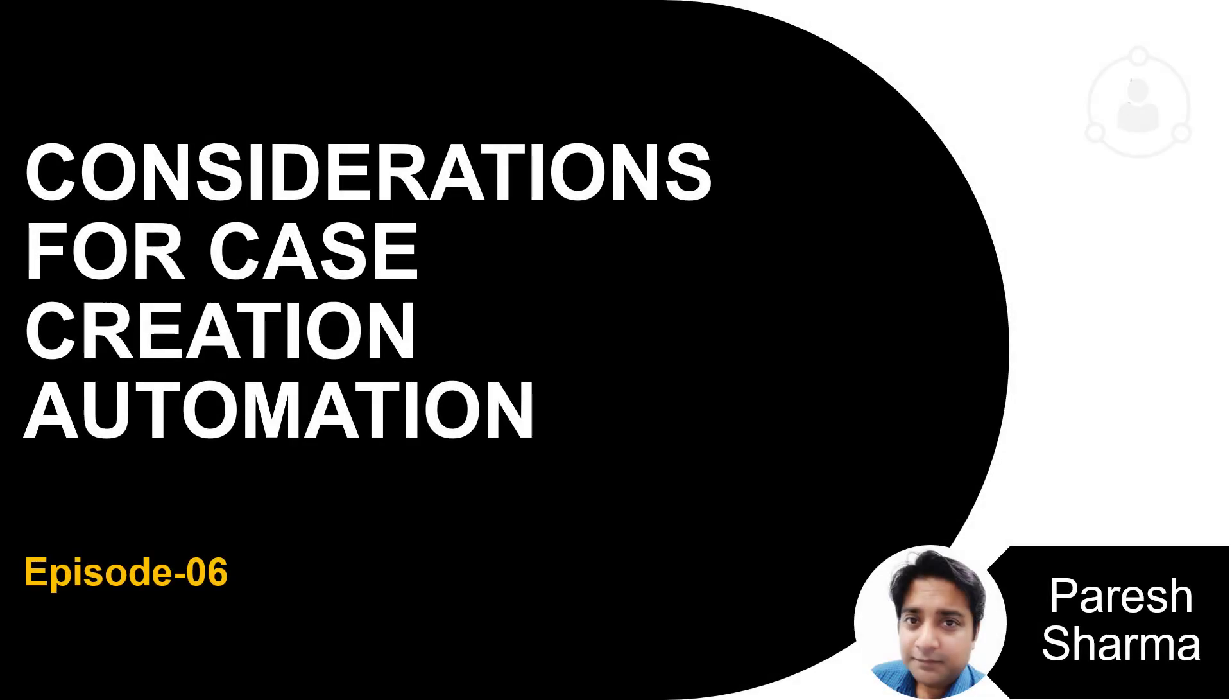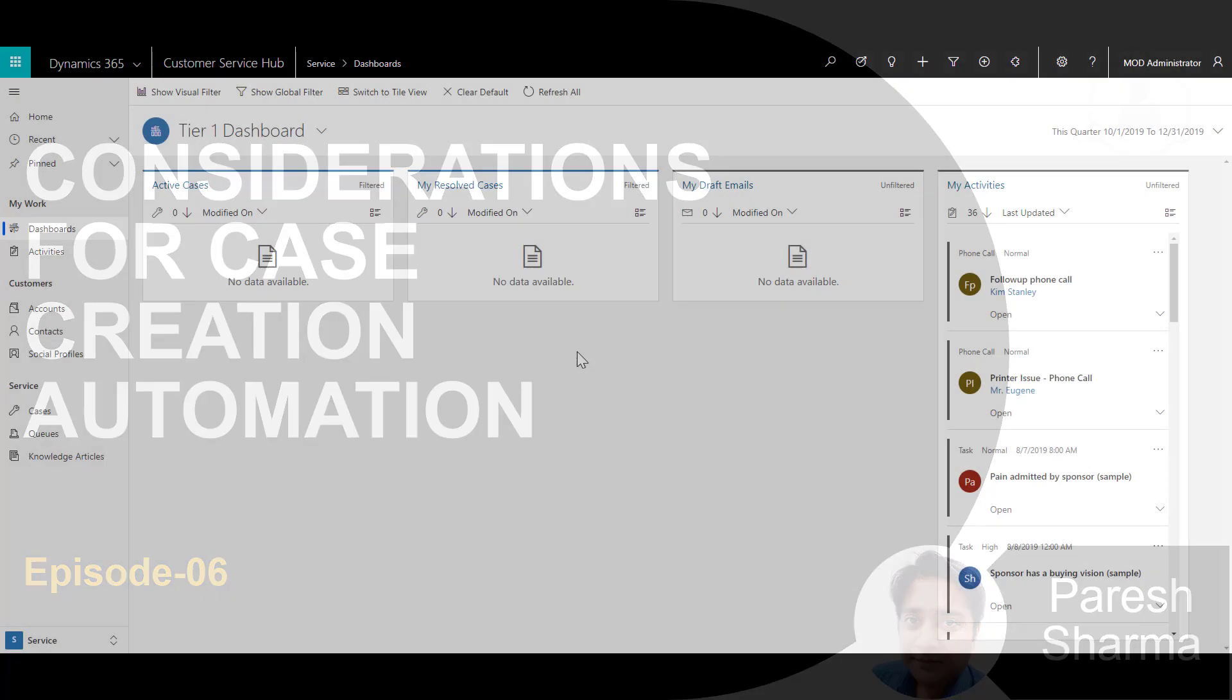Considerations for Case Creation Automation. My name is Paresh and this is episode 6.